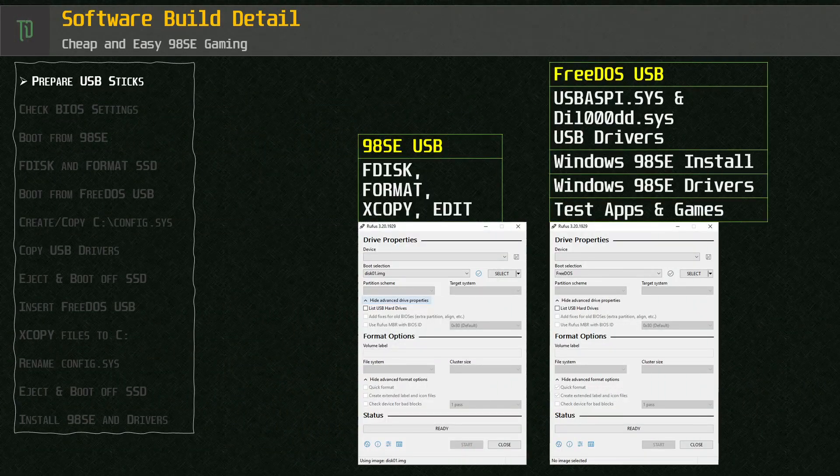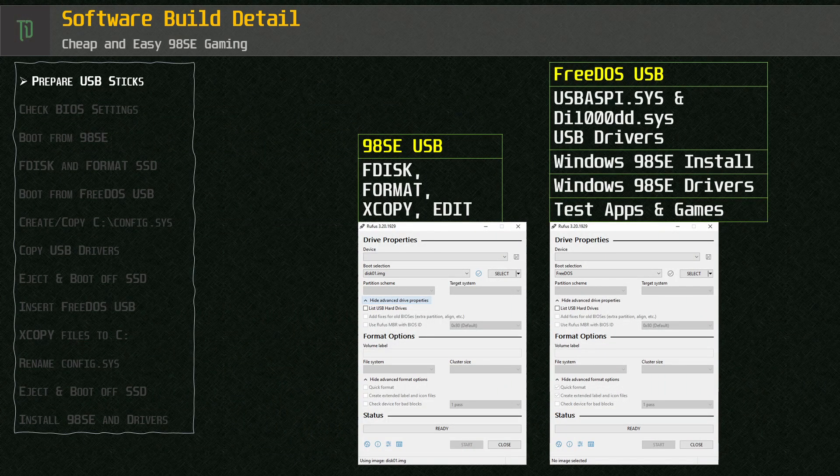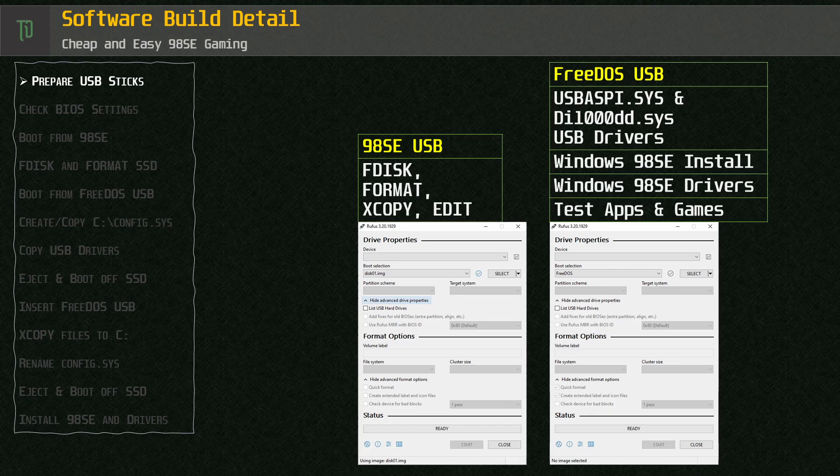As this project is focused on cheap and easy we're doing away with floppy disks, optical drives or emulators. Instead we're using good old USB sticks and a free program called Rufus to prepare them.